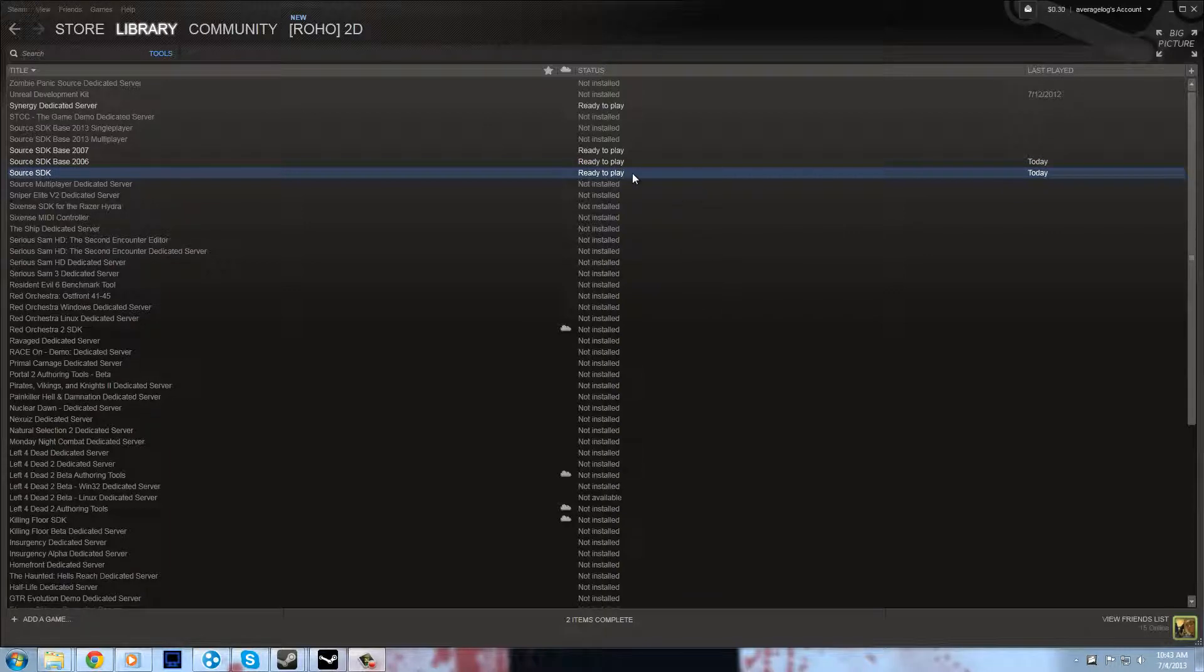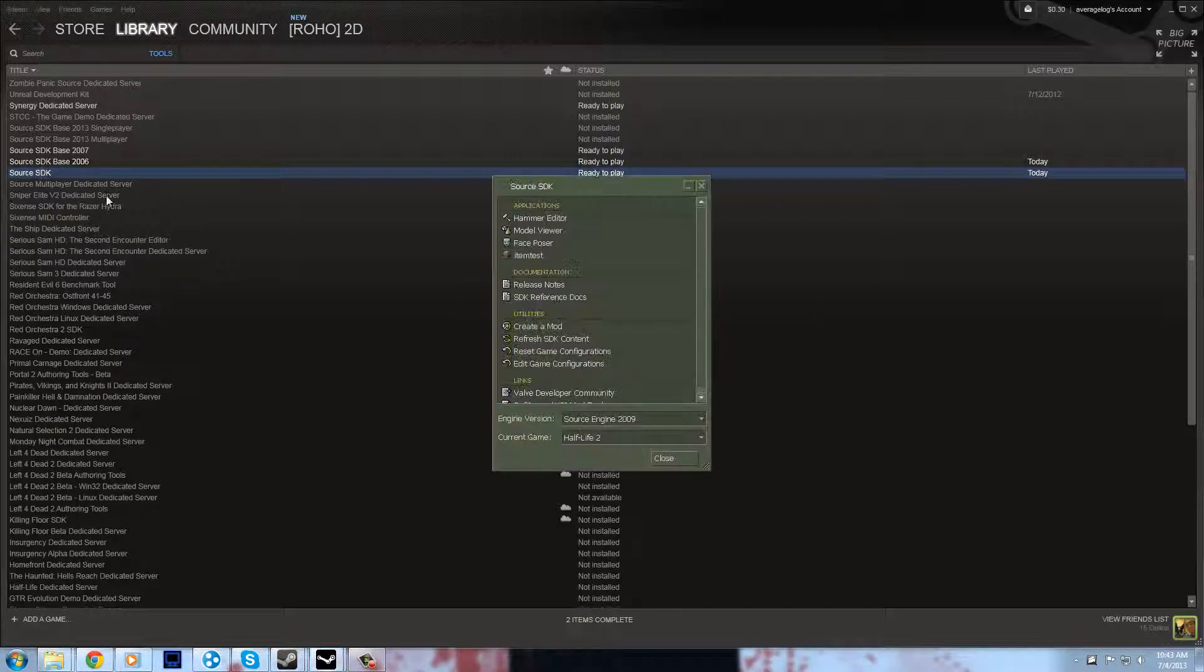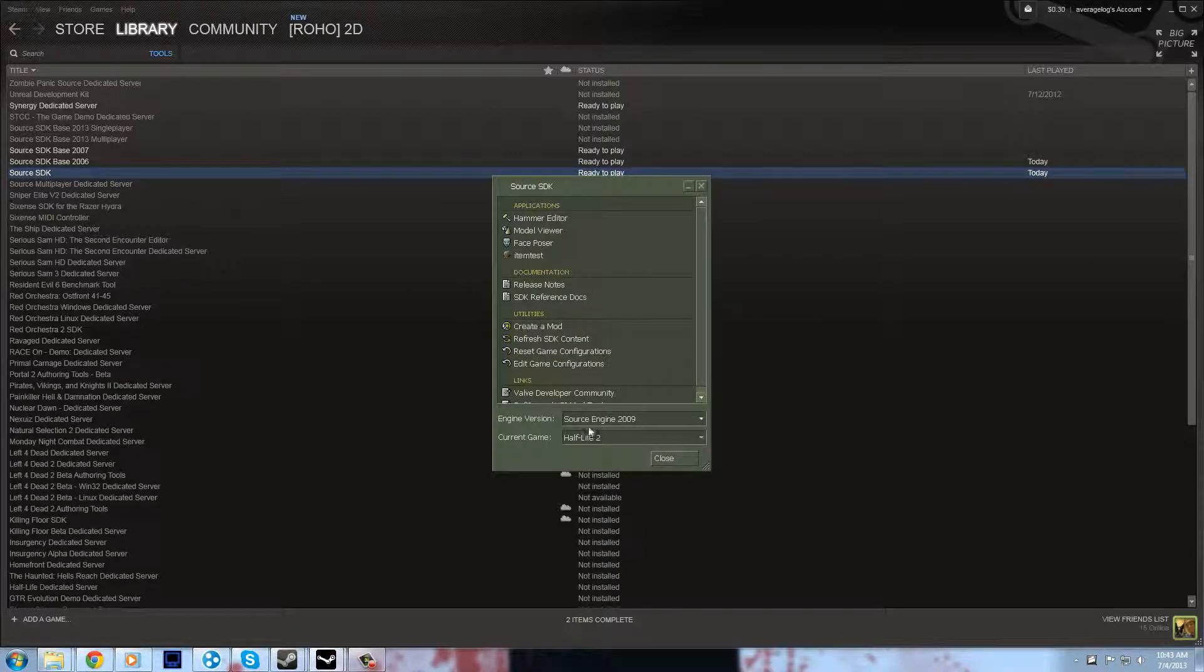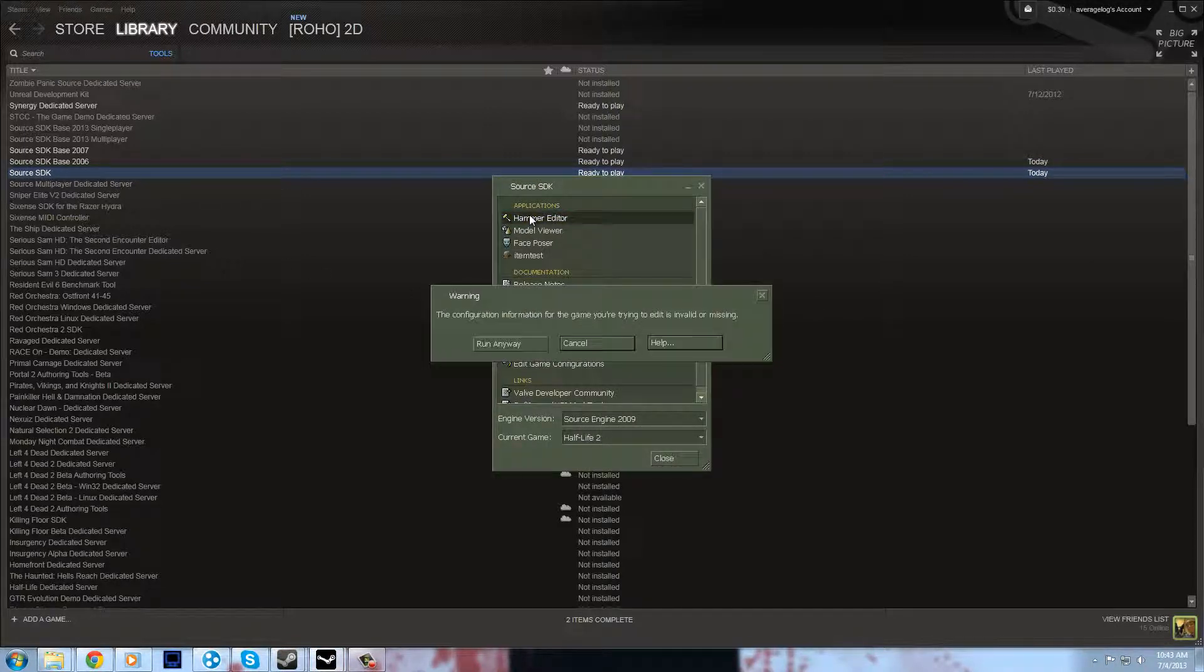It seems that Source SDK no longer works for all the Source games. So if you wanted to mod or make a map, I'll just open up Source SDK to show you. Let's say I wanted to make a Half-Life 2 map using Hammer.